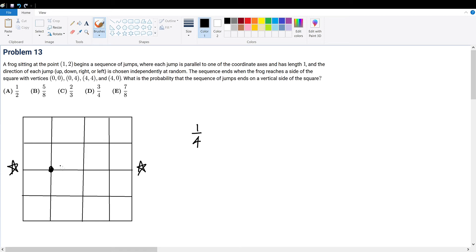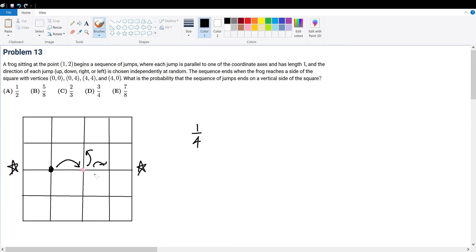He can also jump up or jump down. But first, let's consider the case when he jumps right to the center point (2,2). The center point is a special point because at the center point, he has an equal likelihood to travel toward any of the four sides — one-fourth up, one-fourth left, one-fourth right, one-fourth down. Depending on whether he goes up or down, it gives an advantage to reaching the horizontal sides, but we care about the vertical sides.